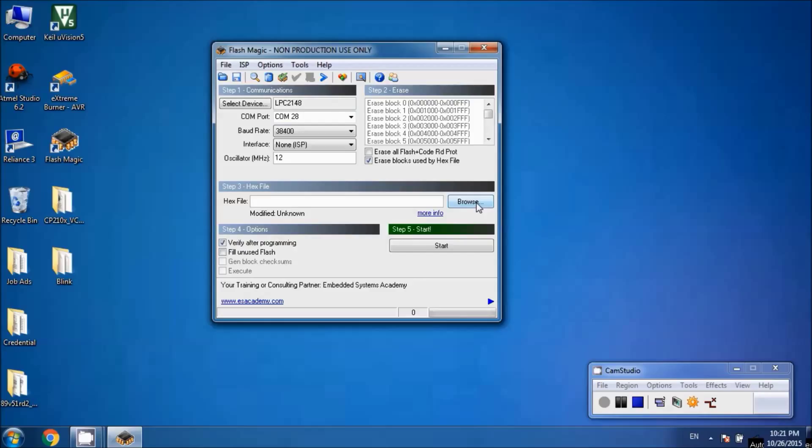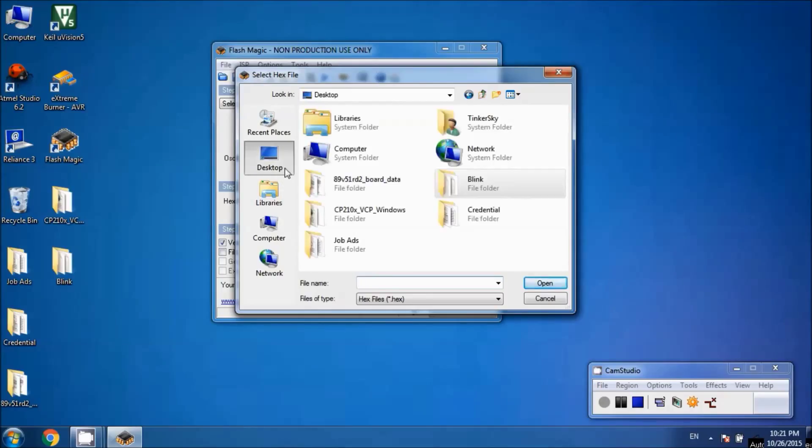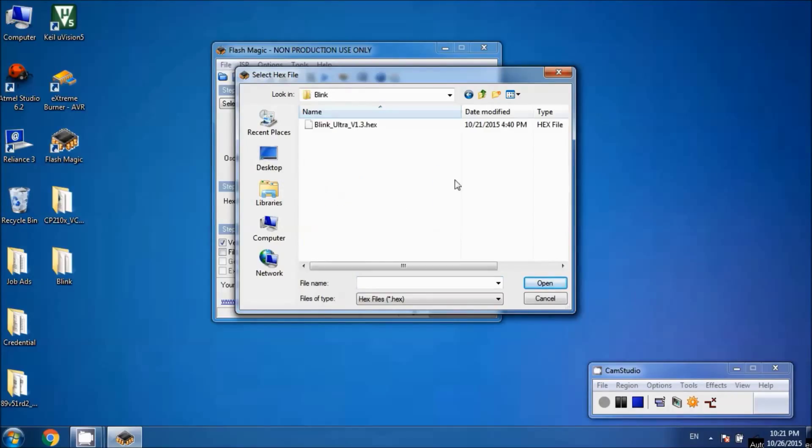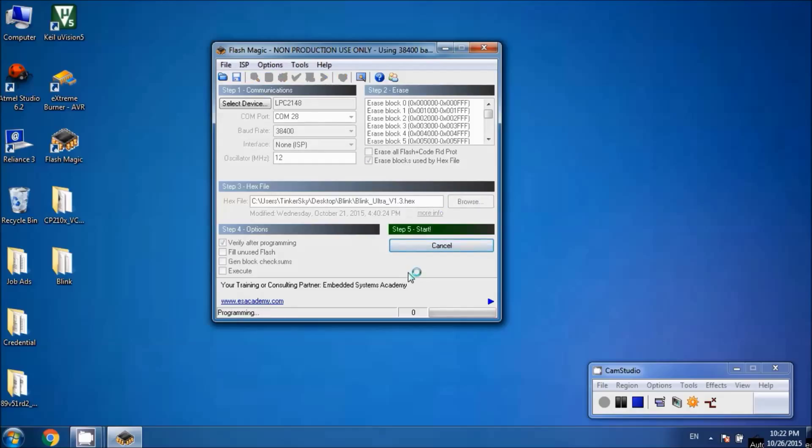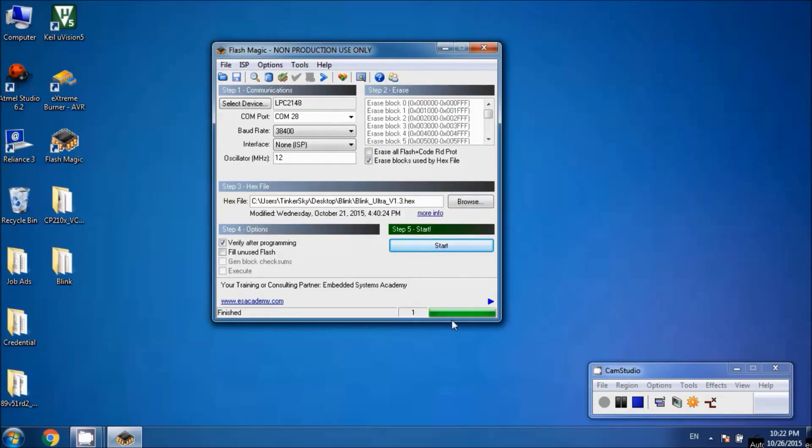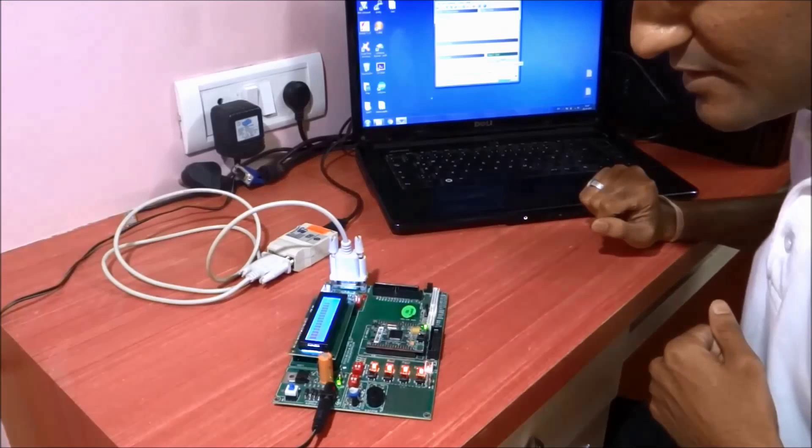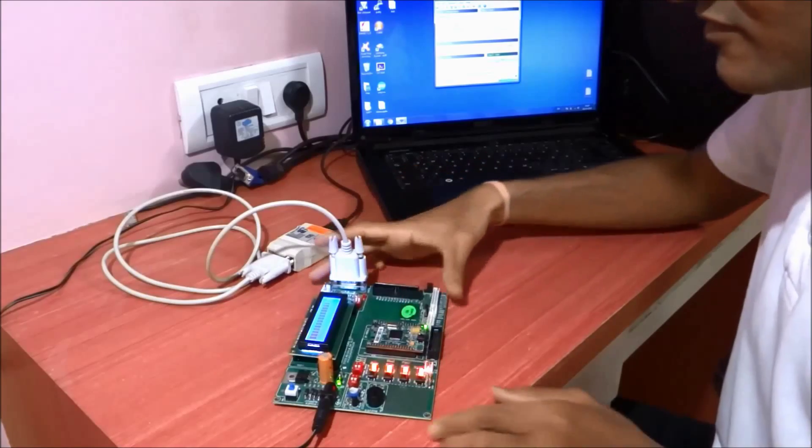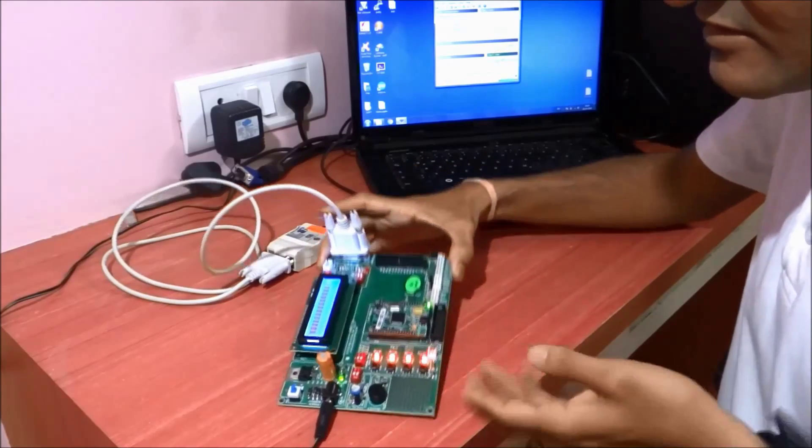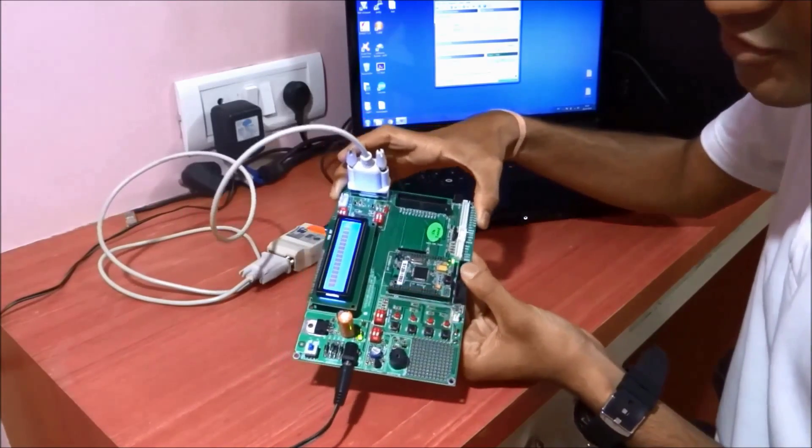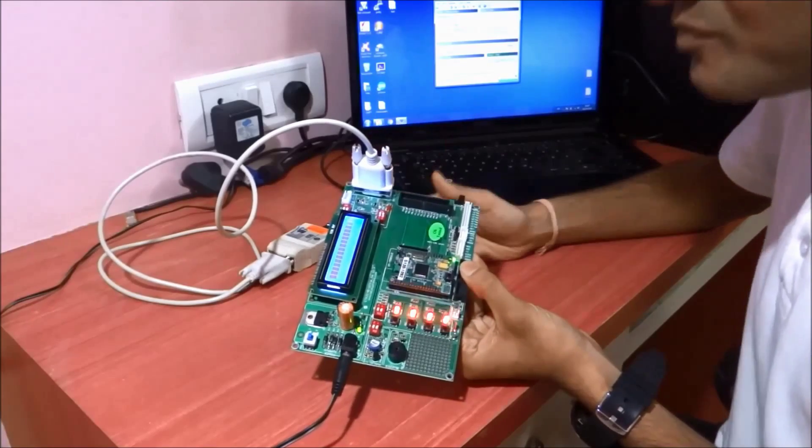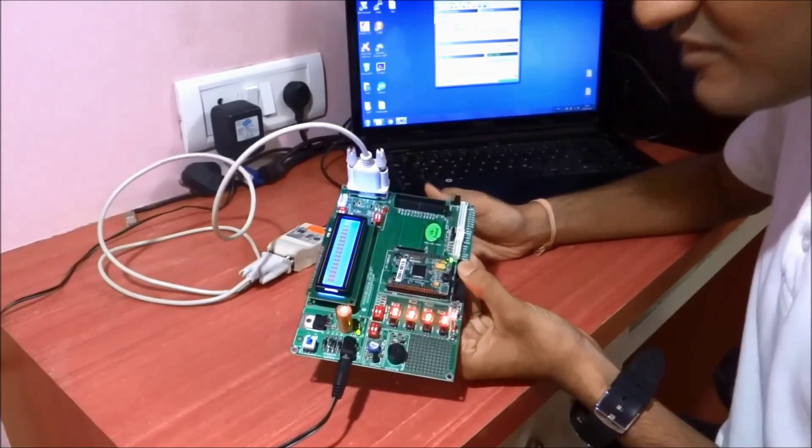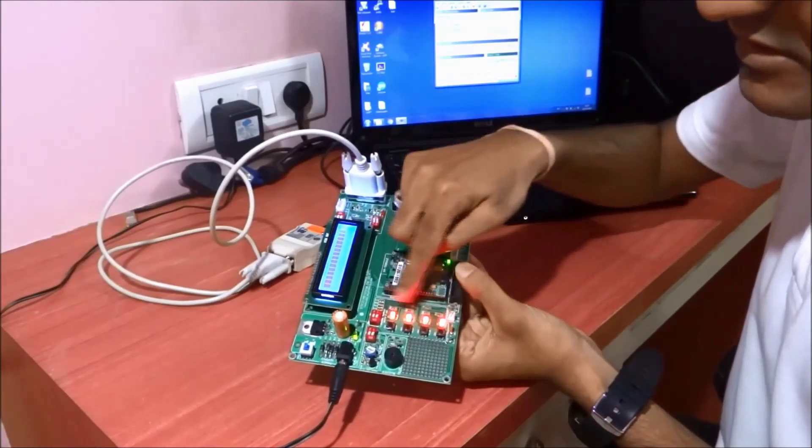I've created a blink example project on the desktop. Let me select this hex file, hit Open, and click Start. Once I hit Start, the loading completes. Now the LPC2148 has been programmed and the LED started blinking.